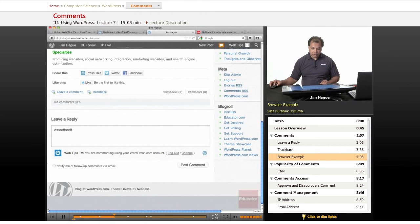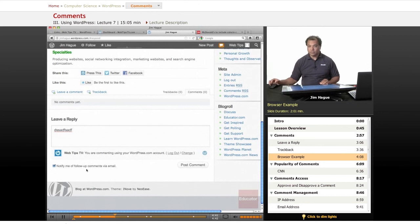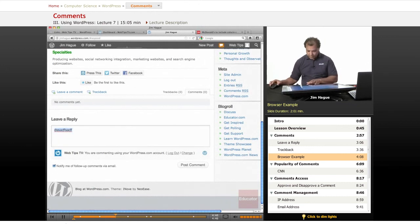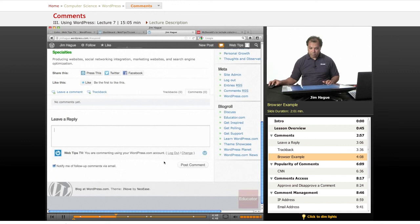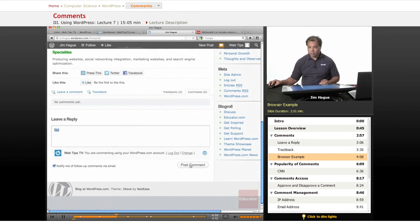And you can also, sometimes WordPress asks you to notify you if there's follow-up comments, whatever the case may be. You can do all that fun stuff. And so after the person's done typing in the comment, they can post it and it appears for you to view.